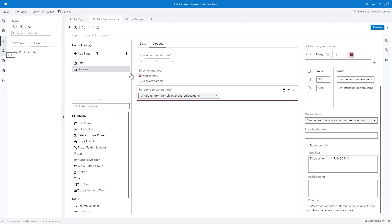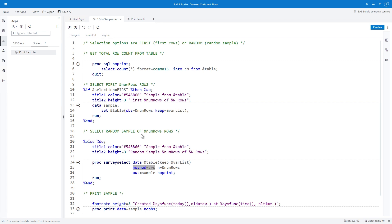Select the Program tab. In the Proc Survey Select Statement, replace SRS with ampersand RS method. Click Save.